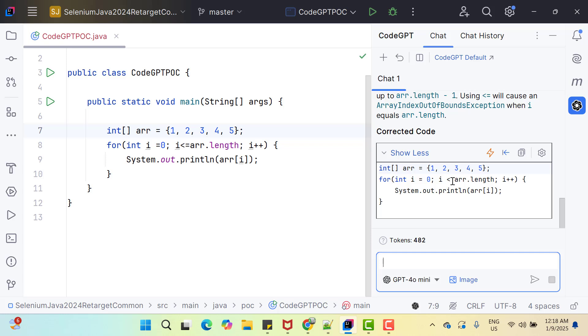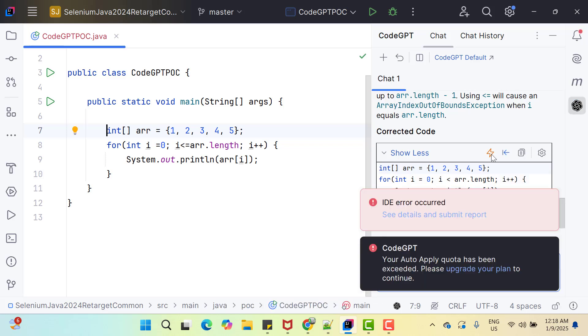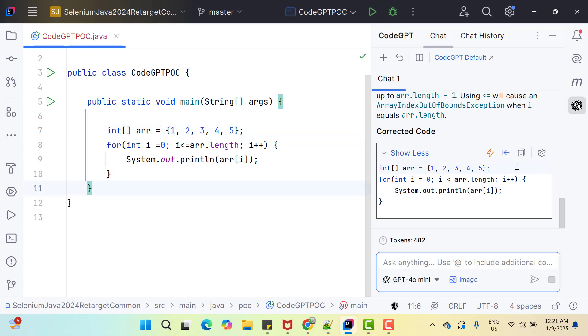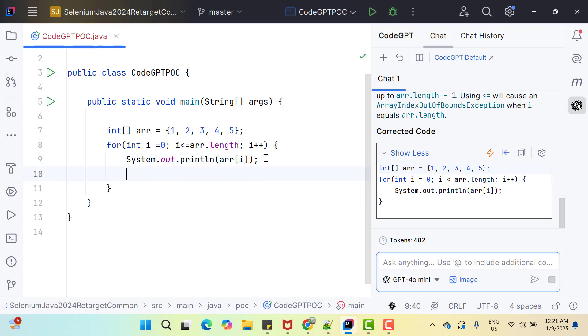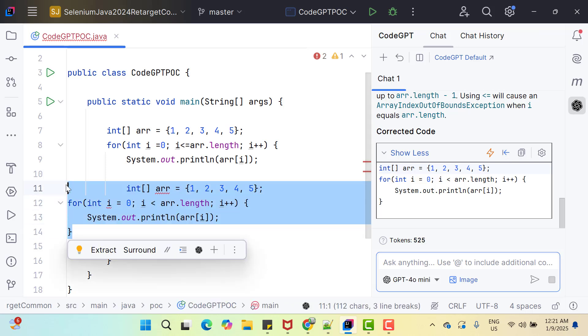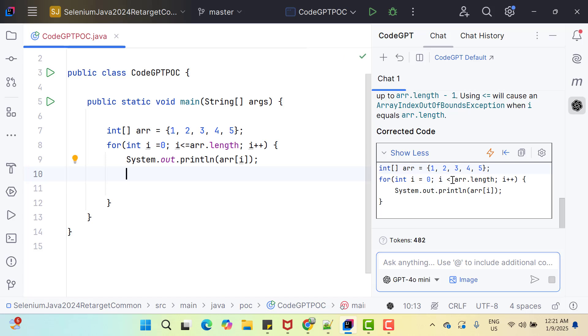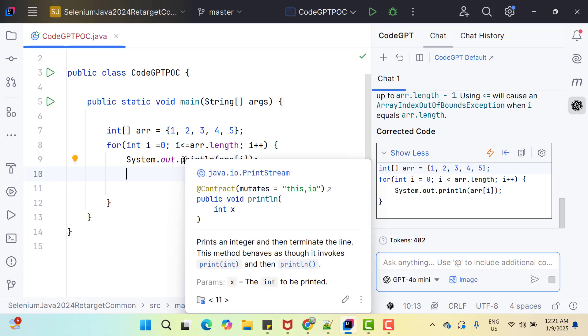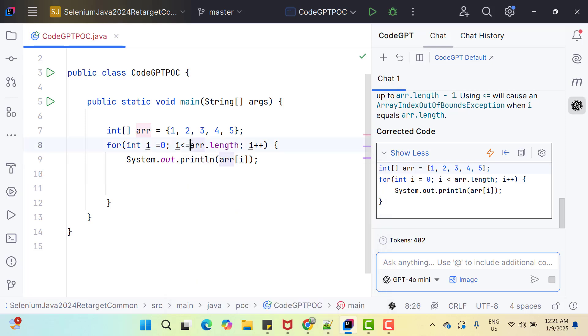Now it gives you some option to apply this code. You see one icon here which is auto apply. If you click on it, it says your auto apply quota has been exceeded. Please upgrade your plan to continue. Basically when you click on this apply icon, it will show you the window where it will show how the code will be changed after accepting the change. Since I was exploring this plugin before making the video, my free quota has been exceeded. Here we have another icon called insert at caret. If your cursor is here and if you select this option, then code will be added at your cursor. You can do this as well or you can simply copy the code and paste it here or you can make the changes by looking at corrected code. Whatever way you want to use, you can use it. So let me simply make the change. This is one example how AI can help you to find the bugs and fix it.